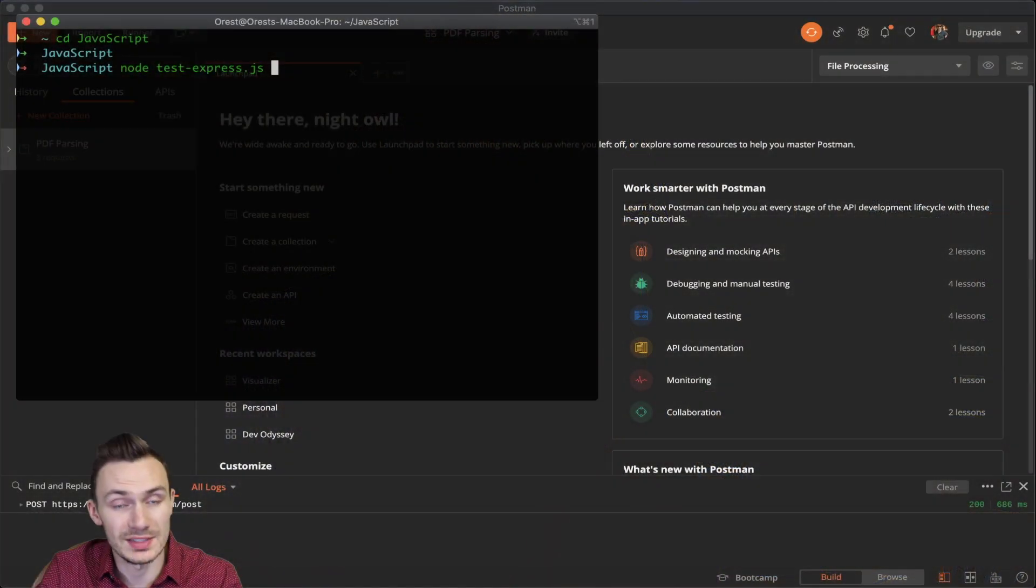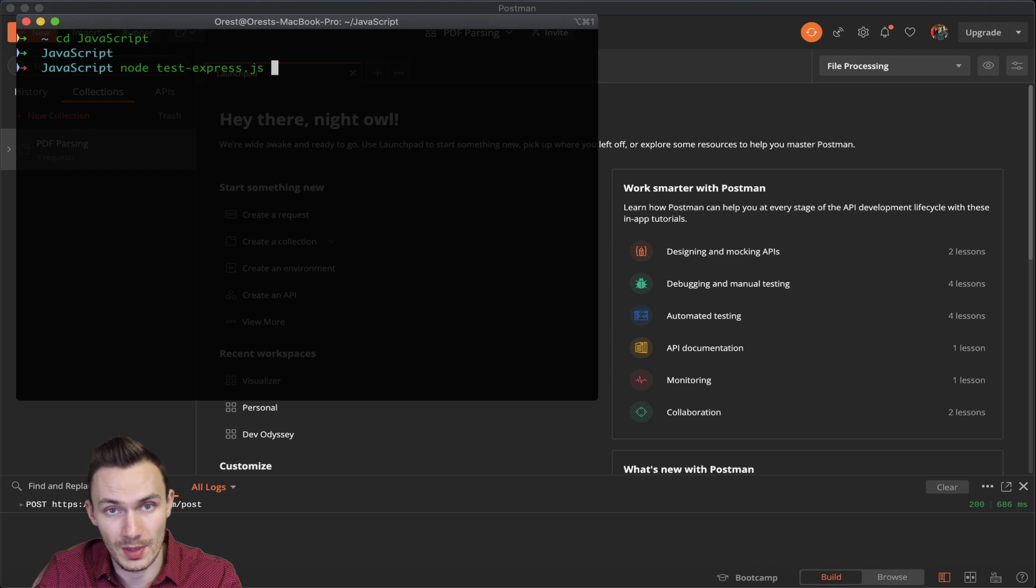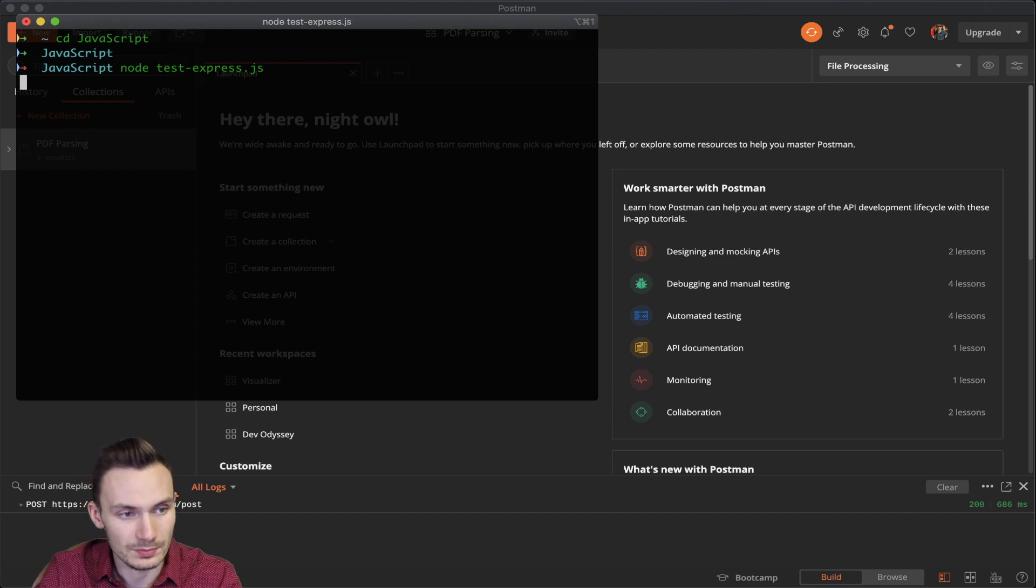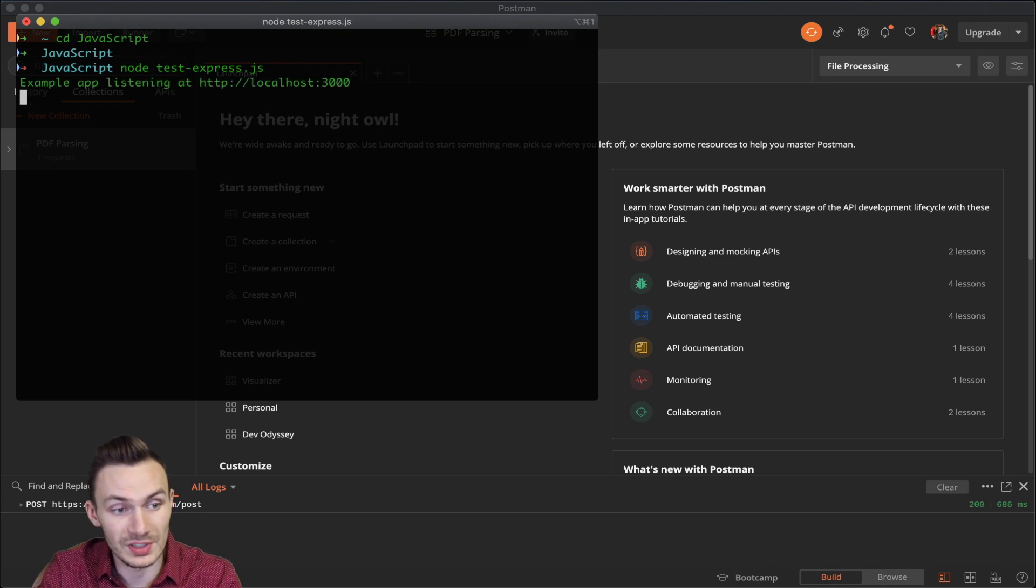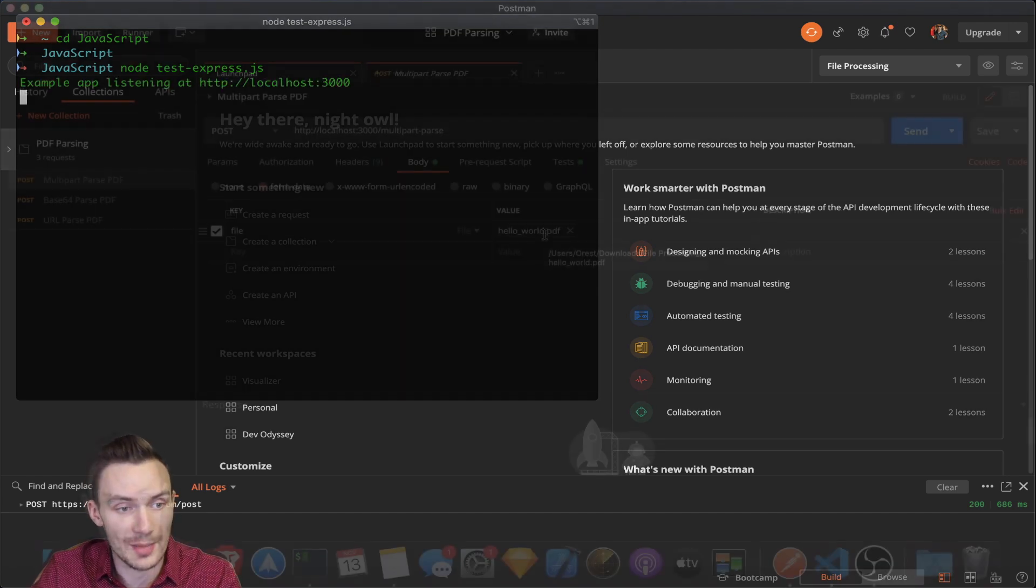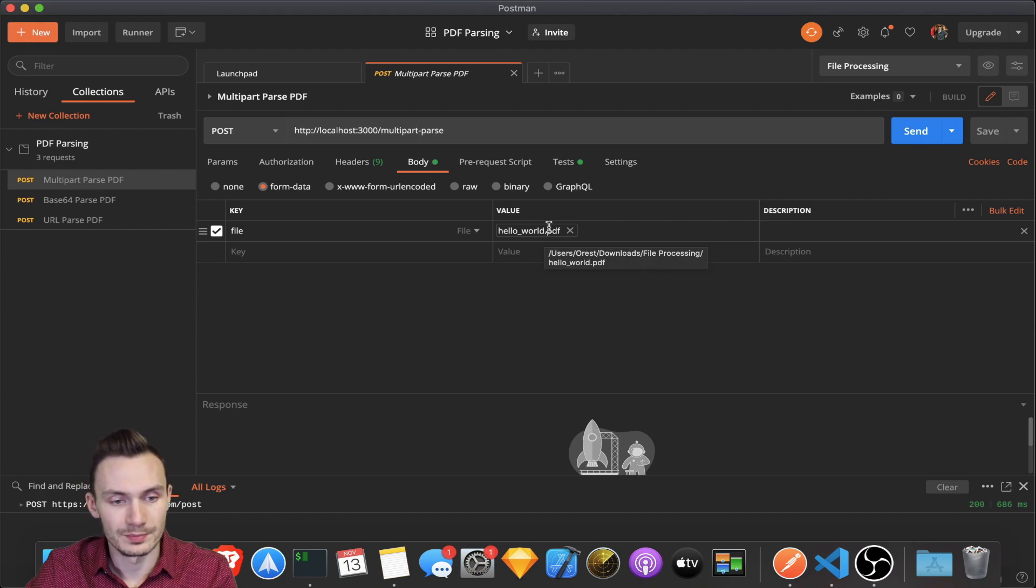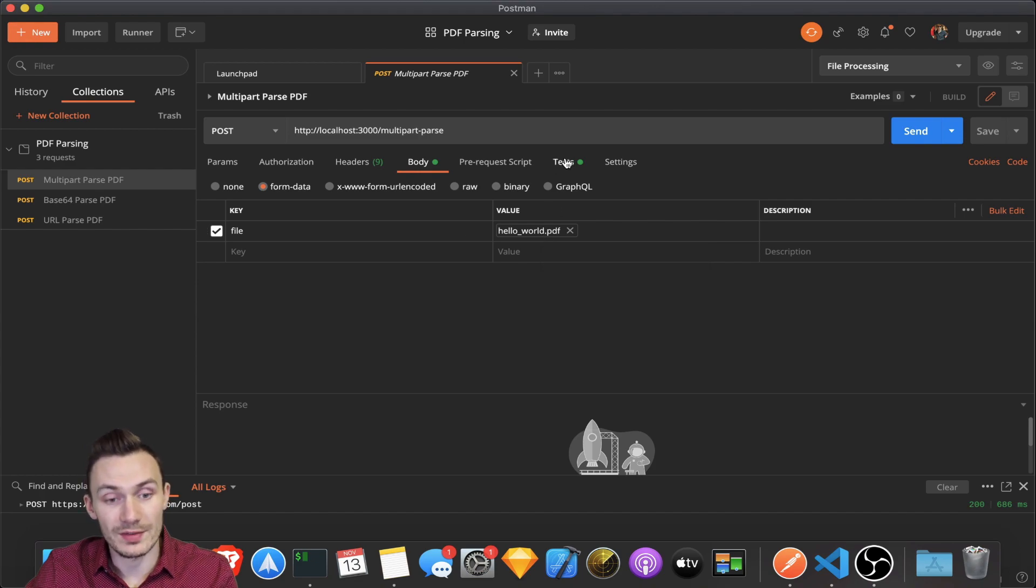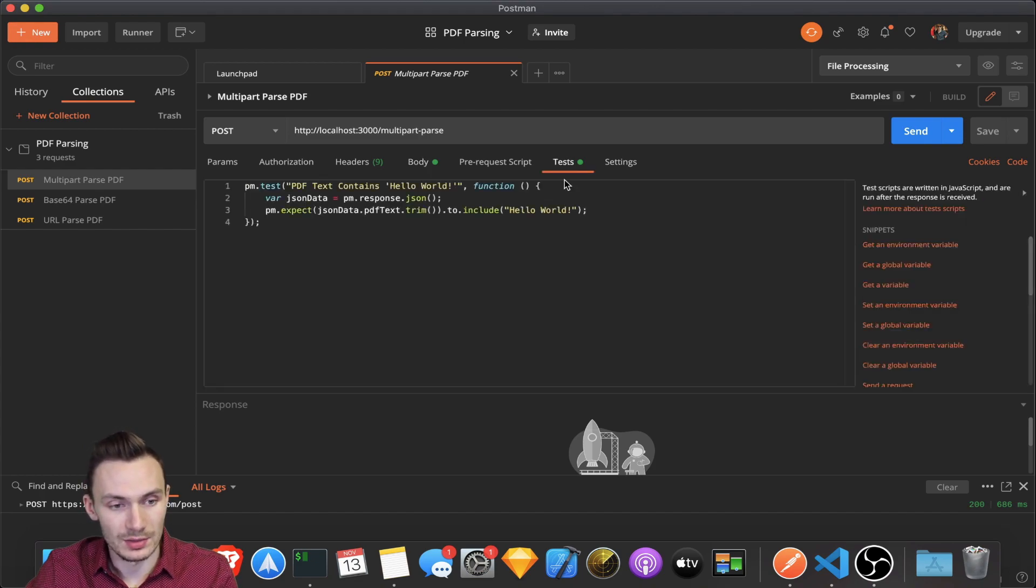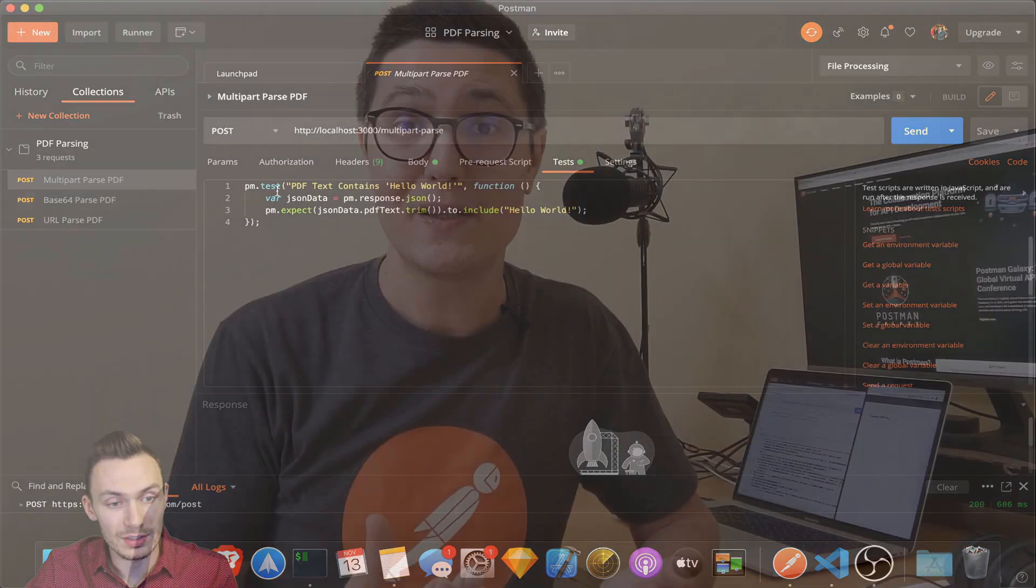Ores will show you how to start a simple web application written in Node.js that will run in the background. We'll call this application over HTTP in Postman. Practically, you will let this Node.js app do the PDF parsing for you. Please note that this is an advanced tutorial and requires you to have Node.js installed.